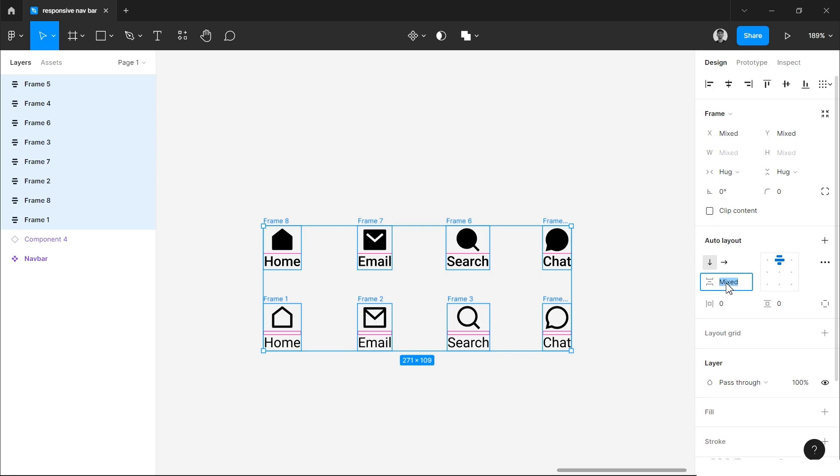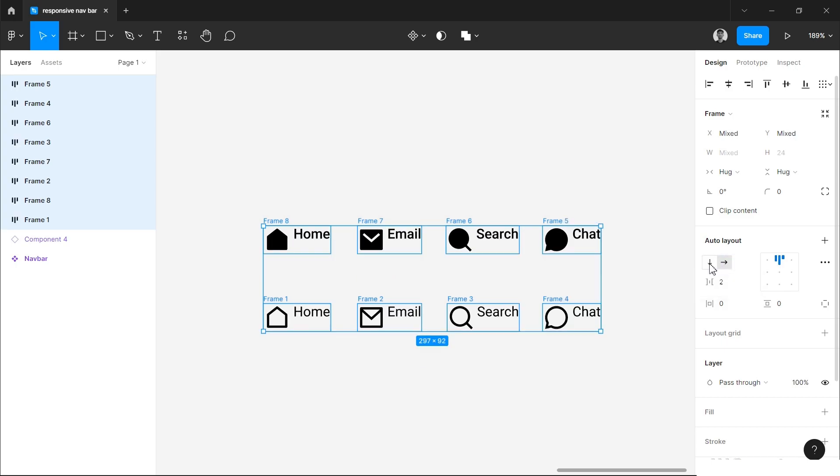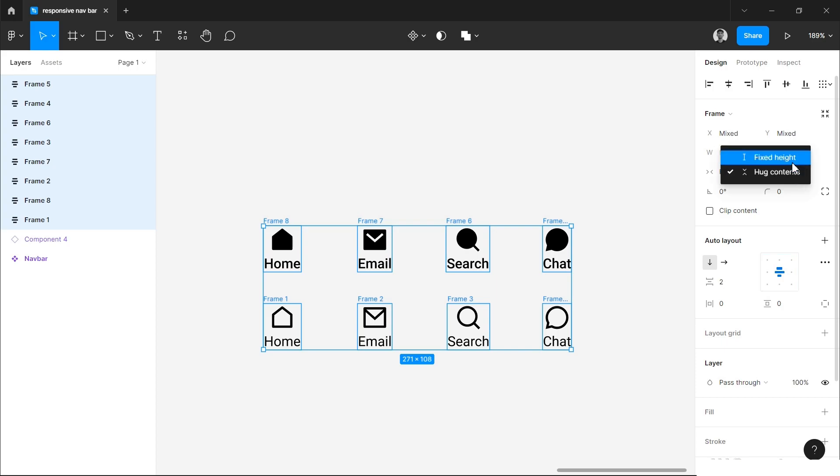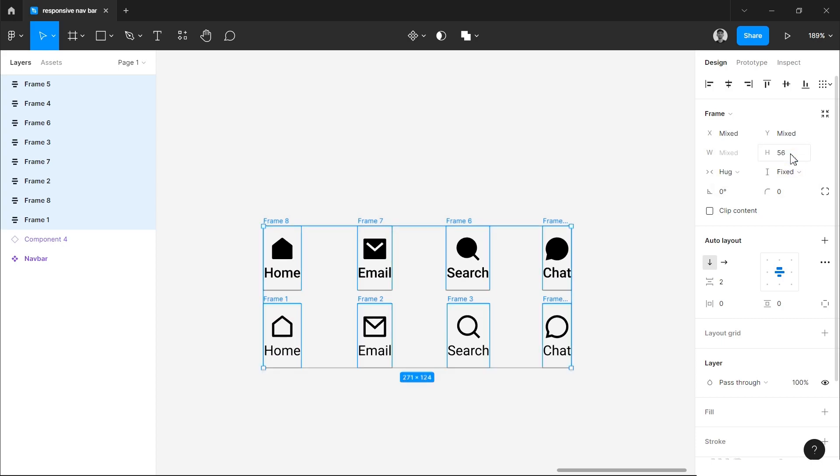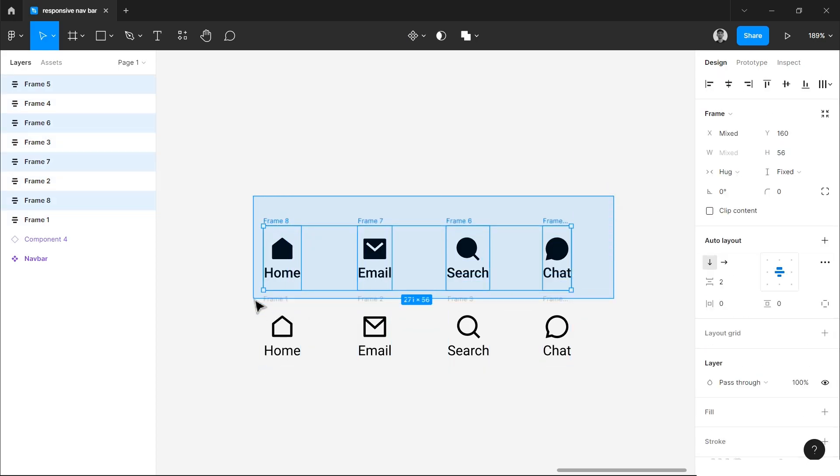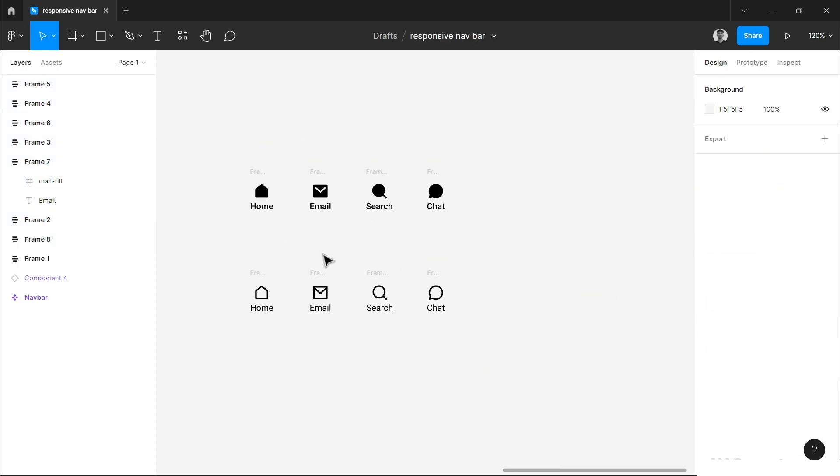Now we have added auto layout to all of them. I will select all of them and change the spacing you see here to two pixels, and make sure that your direction is downwards, not this horizontal direction. It should be vertical, otherwise they will be placed in front of the icon. This option should be center aligned, and we will change the height to 56 pixels. You can see the option is disabled now. You can change it if you go here and choose fixed height, then you will be able to change the height. Type 56 here.